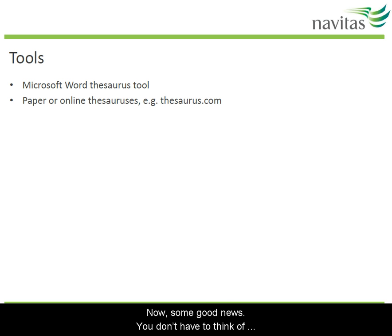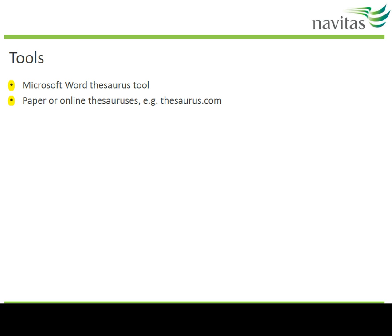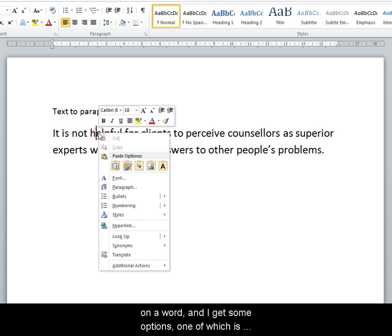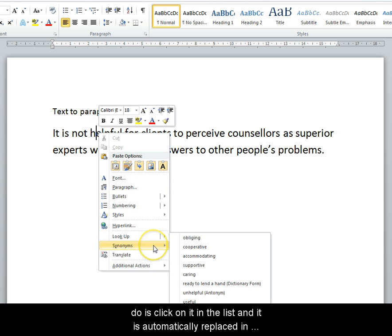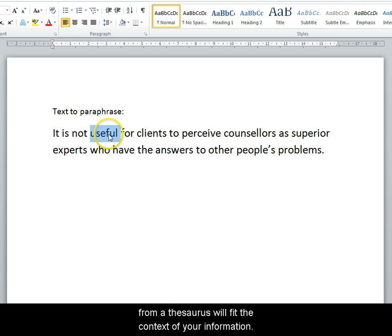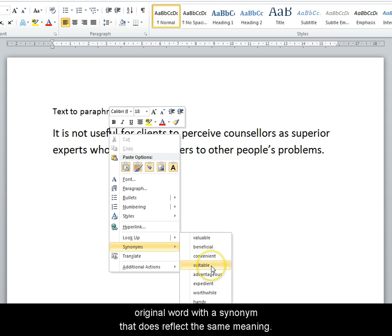Some good news: you don't have to think of synonyms and antonyms all by yourself — technology can help. There's a built-in thesaurus in Microsoft Word, and plenty of paper and online thesauruses available. A thesaurus is a book that lists words and their synonyms and antonyms. To use the Microsoft Word thesaurus, right-click on a word and you get some options, one of which is synonyms. If you like a word, click on it and it's automatically replaced in your document. Note of caution: not all synonyms from a thesaurus will fit the context of your information, so consider the options carefully and only replace a word with a synonym that does reflect the same meaning.